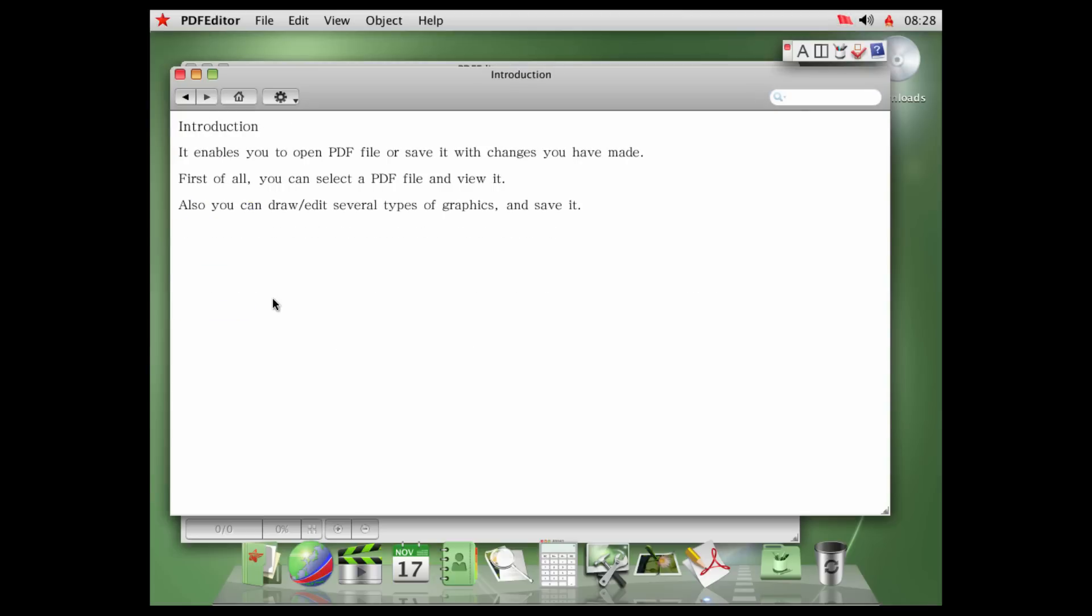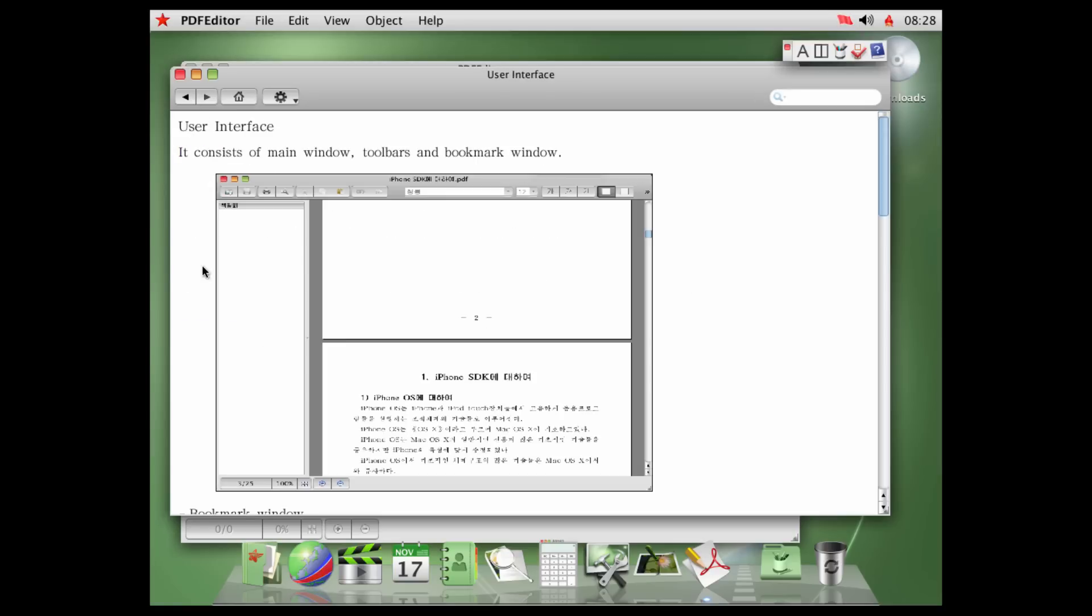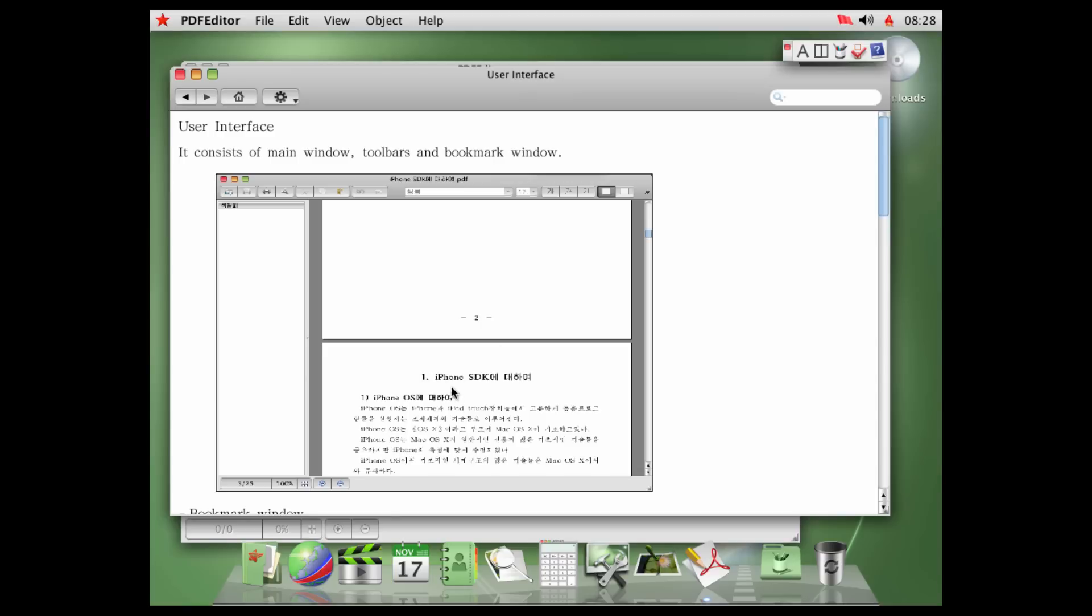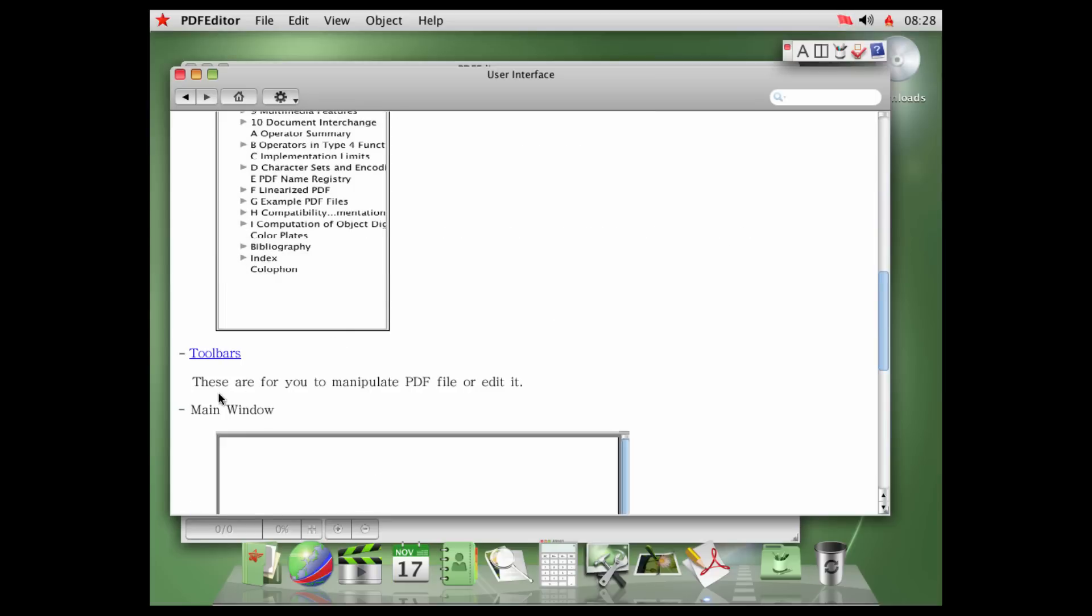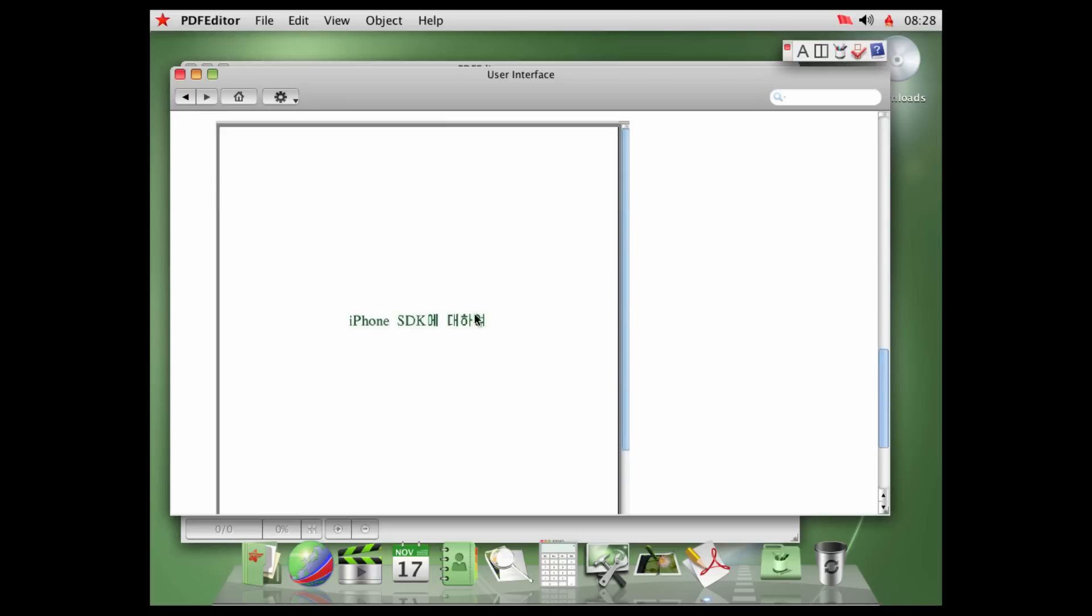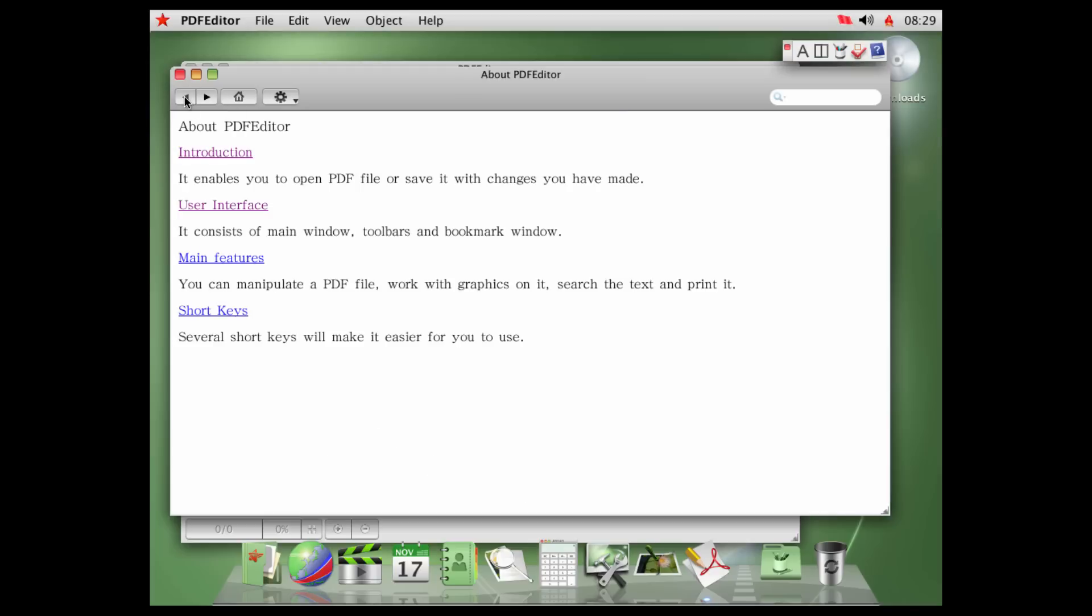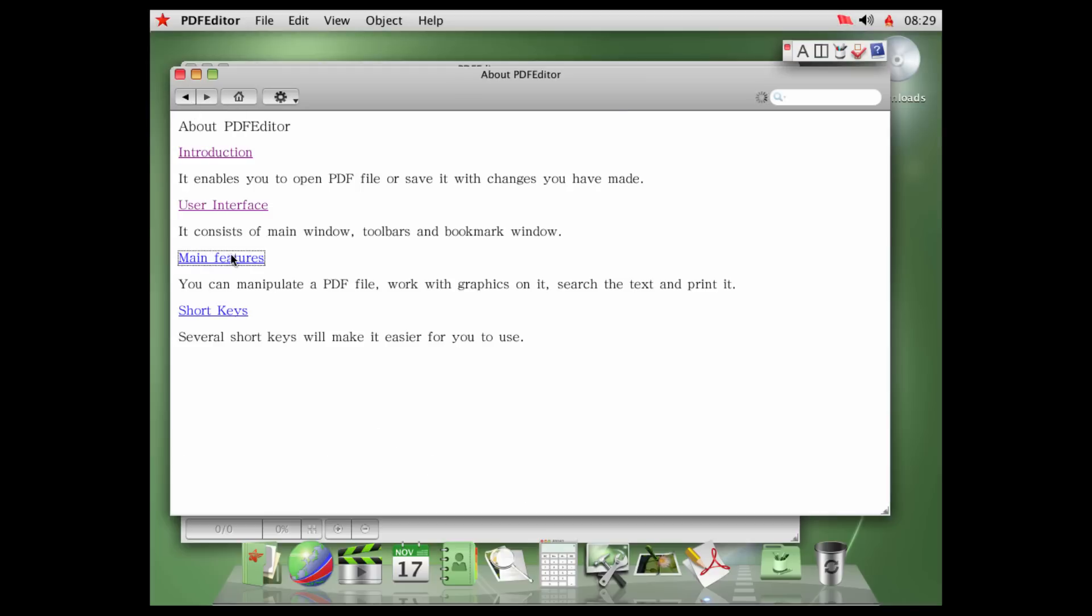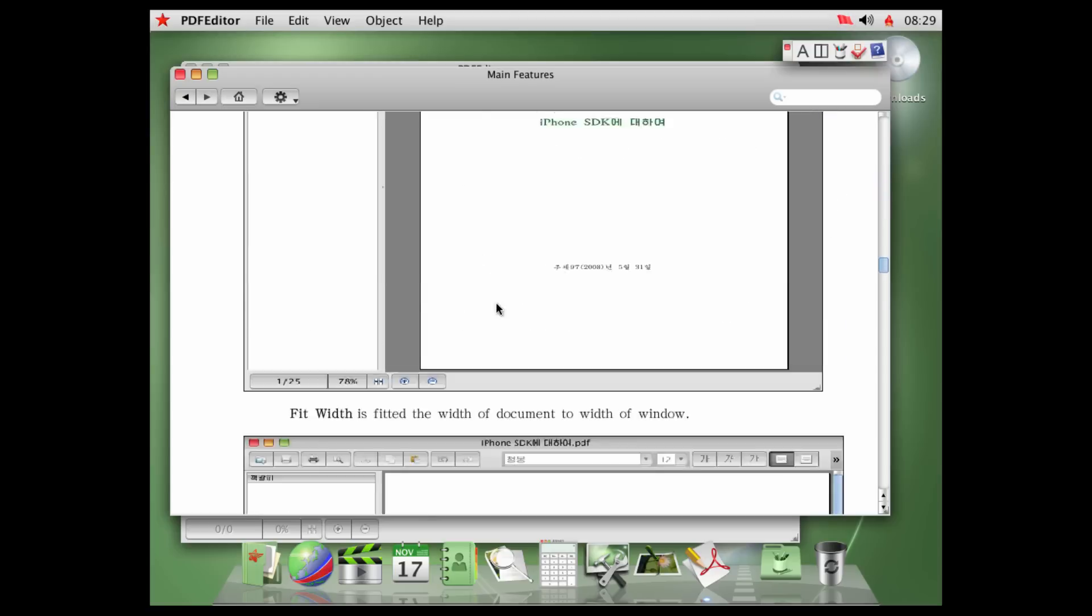Introduction. It enables you to open PDF file or save it with changes you have made. First of all, you can select PDF file and view it. As you draw, edit several types of graphics and save it. Nice. User interface. It consists of main window, toolbars, and bookmark window. iPhone SDK. That's a nice... iPhone SDK. Okay, that's great. Bookmark window. Toolbars. These are for you to manipulate PDF file or edit it. iPhone SDK again. I wonder what the North Korean people, if, like, what they want. I mean, I'm sure they know about iPhones. Maybe not. I have no idea. You can navigate PDF file and work with it on this window. You can easily open PDF file through the open dialog. You can also make some drawings and edit the documents. So, yeah, that's a great PDF thing here.